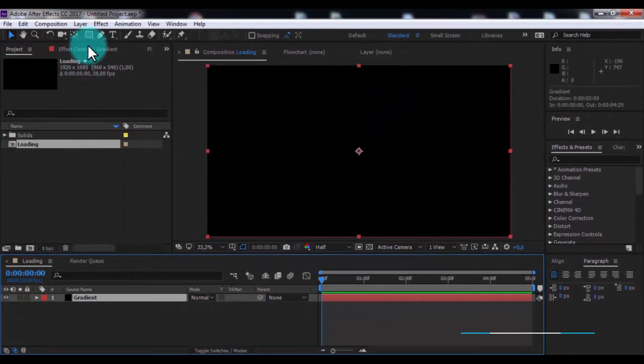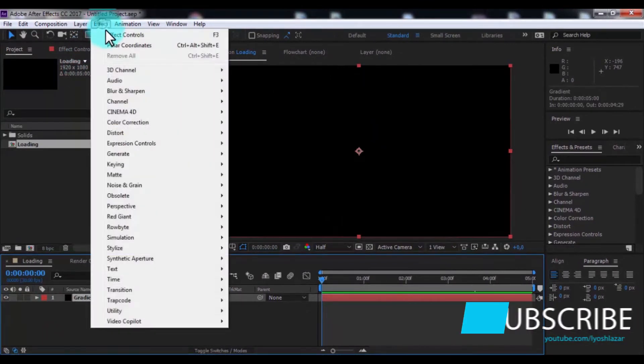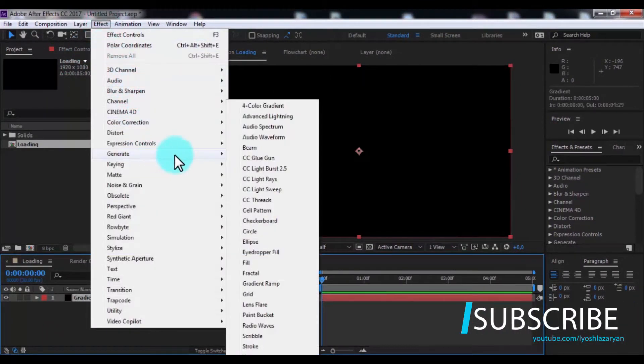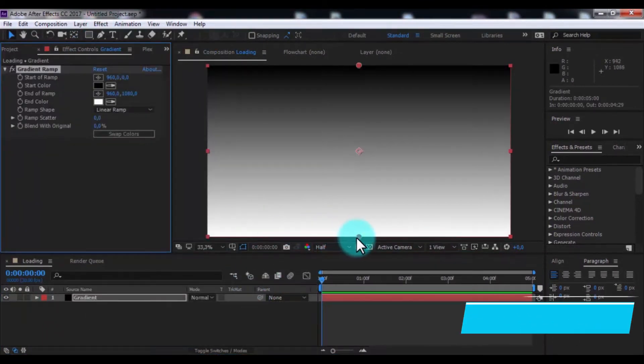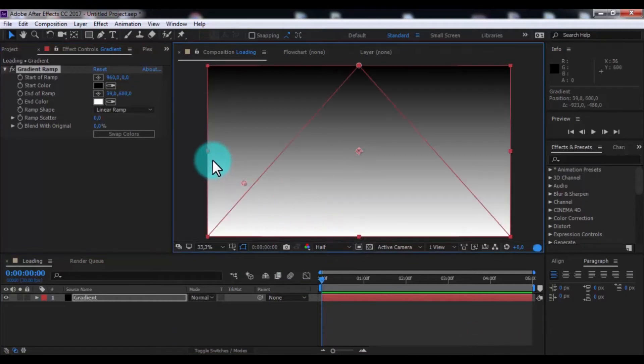Add effect gradient ramp. Change start and end ramp positions.